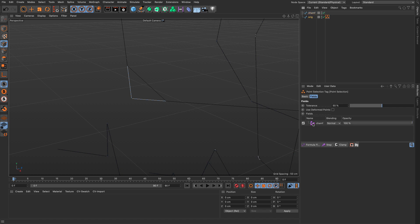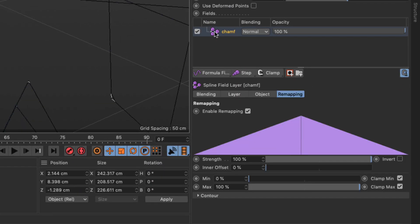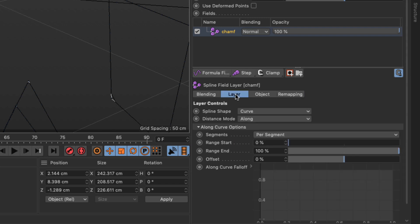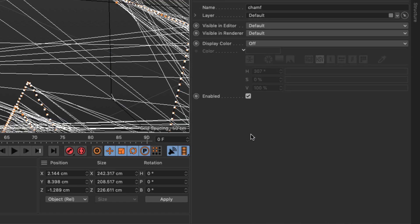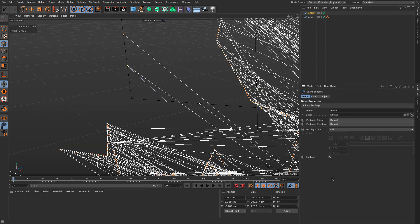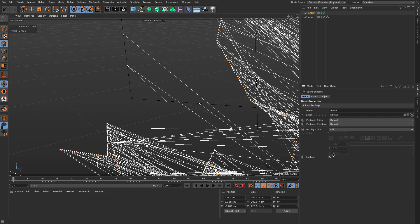And if I double click on this you will see nothing really happens because I need to select it. Make sure I'm in the layer tab of the fields. Change the distance mode to radius and again you're going to see these weird artifacts.